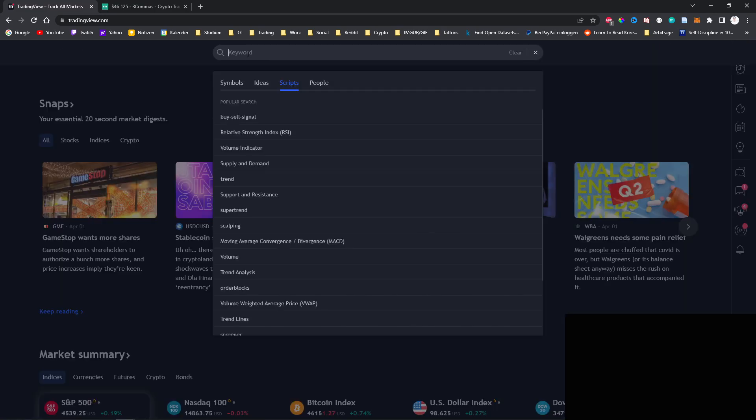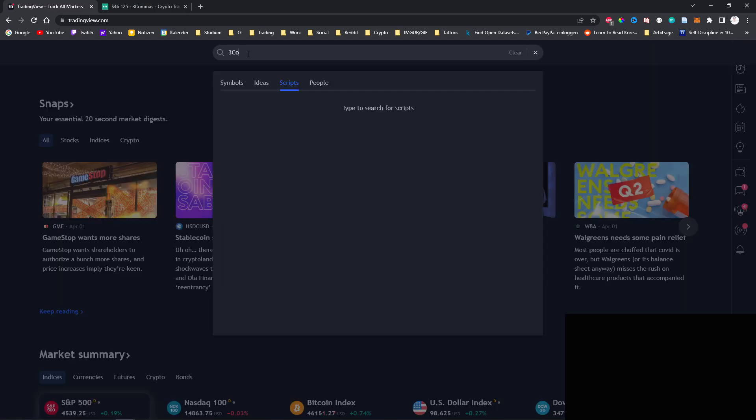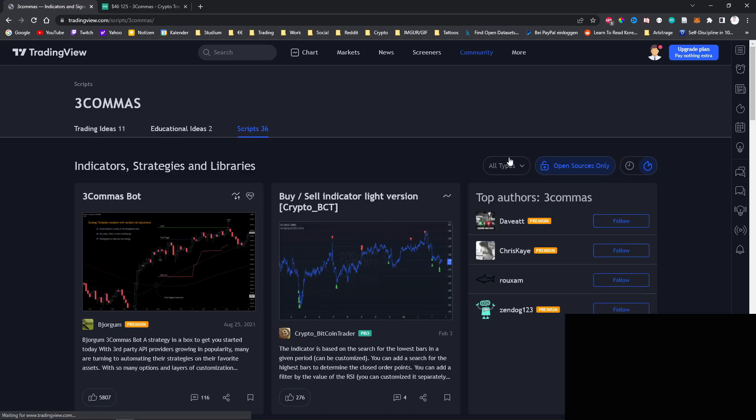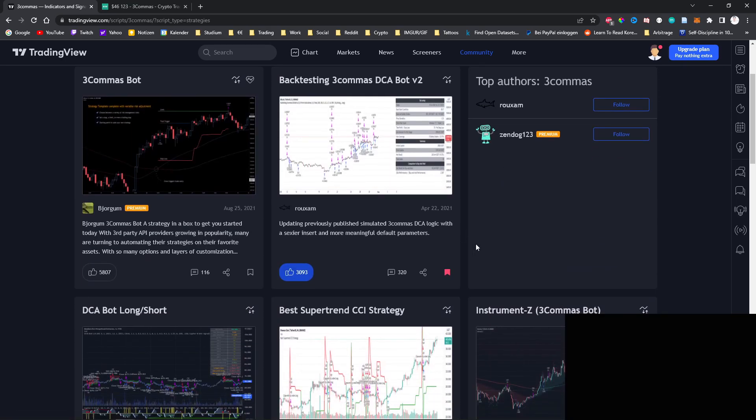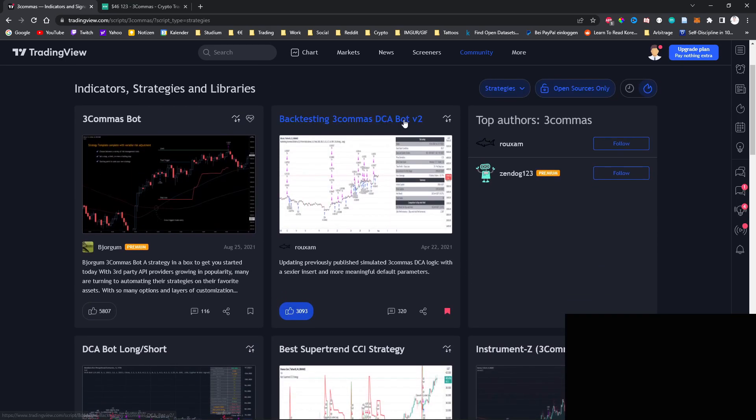So if you search for FreeCommerce on TradingView and then filter for the strategies, you can find the backtesting FreeCommerce DCA Bot version 2 by Rauxam. So huge props to this guy for making this script accessible for free.